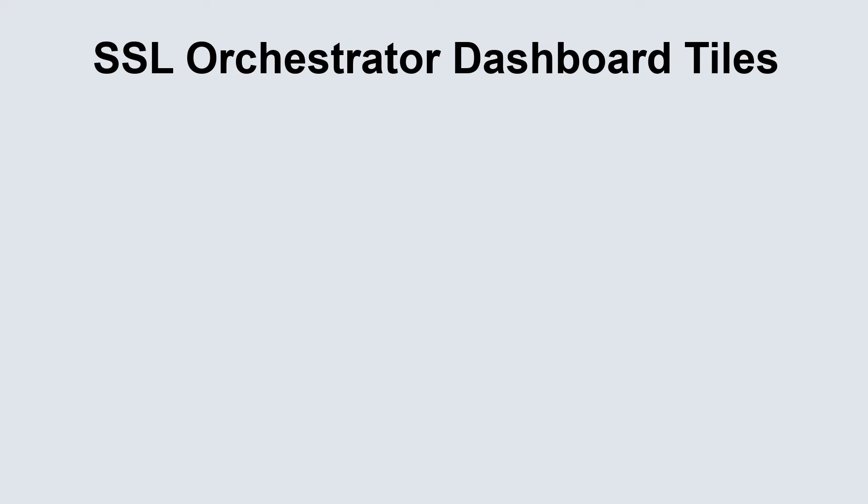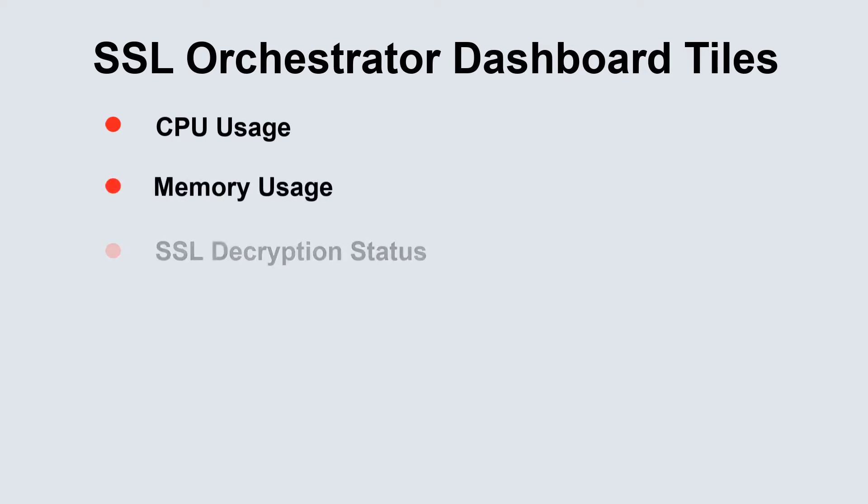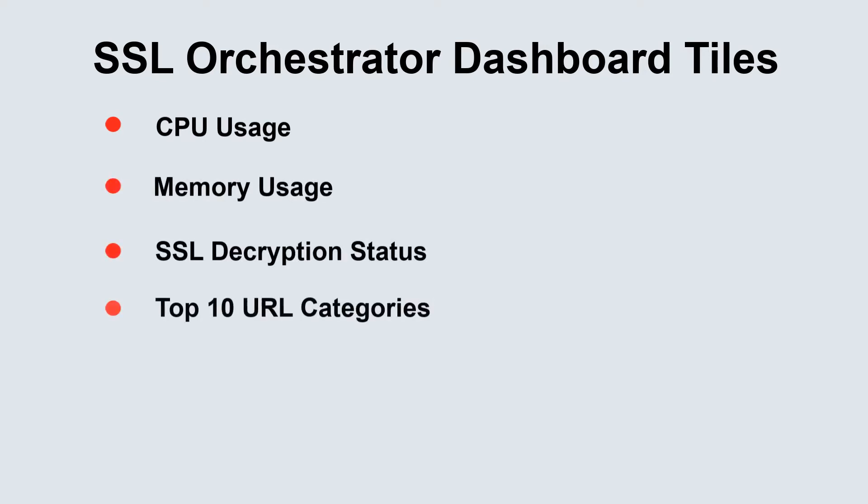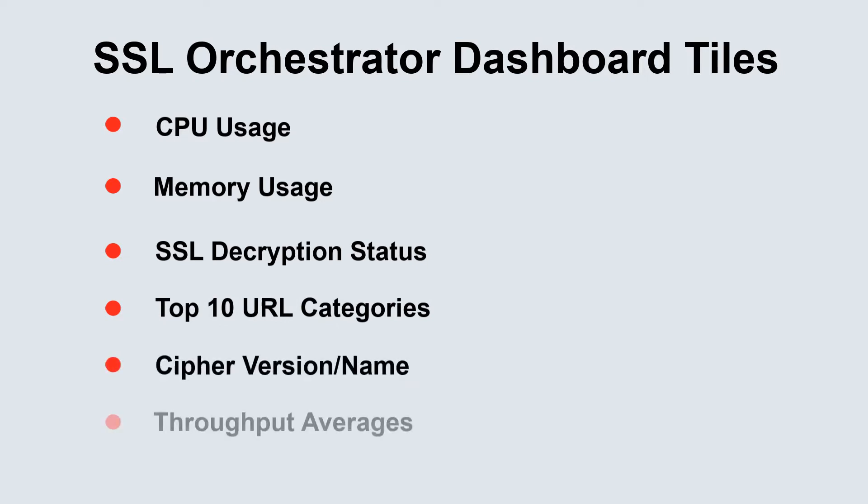The feature tiles on the dashboard include CPU usage, memory usage, SSL decryption status, top URL categories, cipher version and name, and throughput averages.